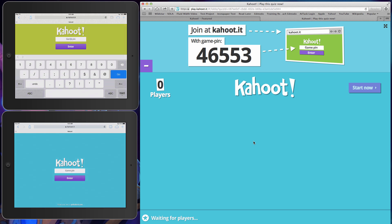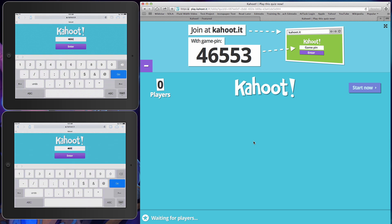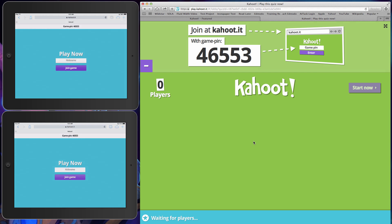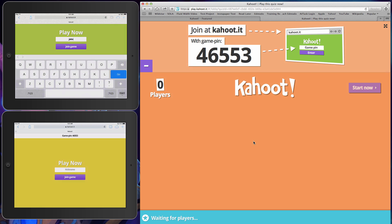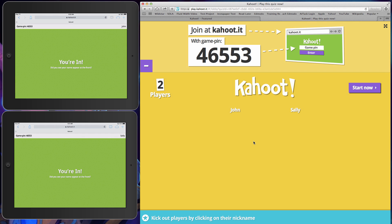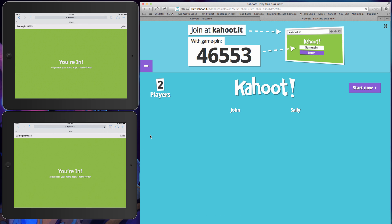I'm going to go ahead and enter that game pin. Now we are joining the game - it's going to ask for a nickname. So I'm going to do John and Sally. Now it says I'm in. So as a teacher, you'll see that you have two players - John and Sally are in and the game pin is still up. If I have everybody in my class logged in and I'm ready to roll, I would hit start now. In this example I only have two players, but you could do a very large group if you wanted to.